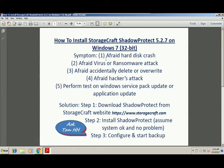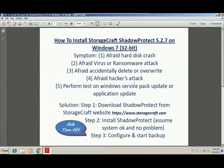So the reason why we want to do a backup is because we are afraid of hard disk crash, afraid of virus or ransomware attack, afraid of accidentally deleting or overwriting files, afraid of hacker's attack, or we want to perform tests on Windows service pack update or application update.